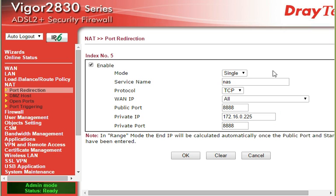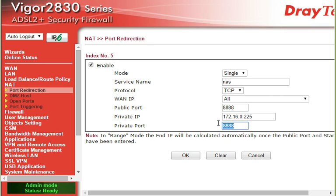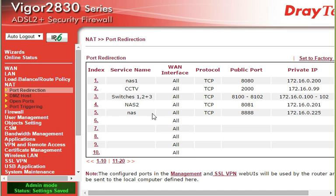And that's it. The mode is single, we've given it a name, it's going to be TCP, it's coming in from port 8888, and it's going to the local IP address and your local port. This public port can be any port you want, but the inside port has to be the port that you've programmed into your device. When you click OK, that will appear in your list.